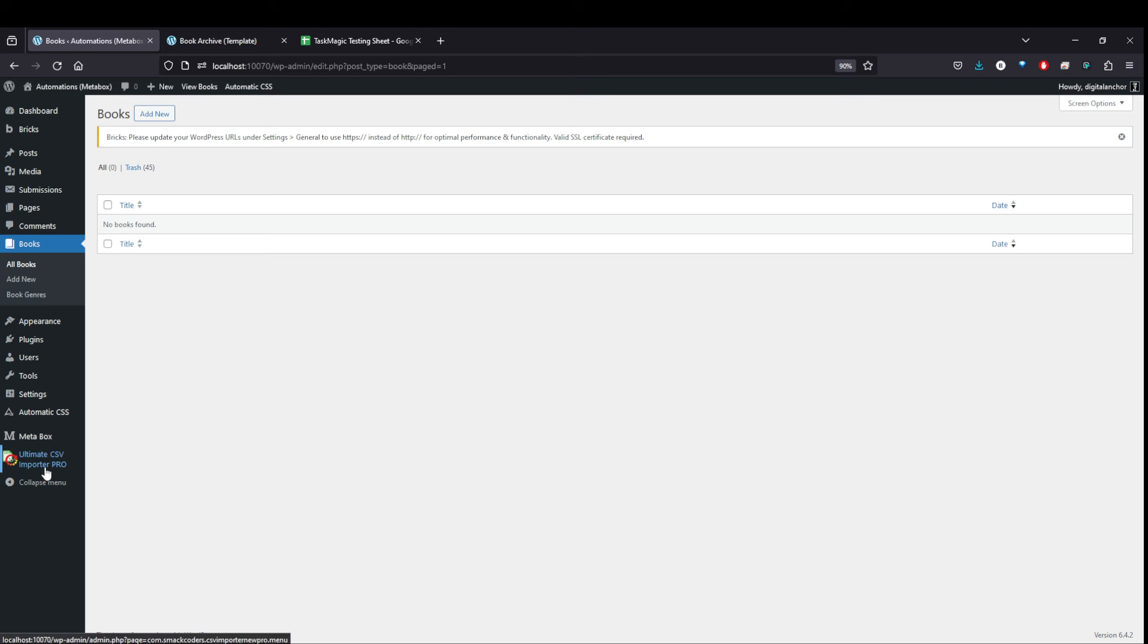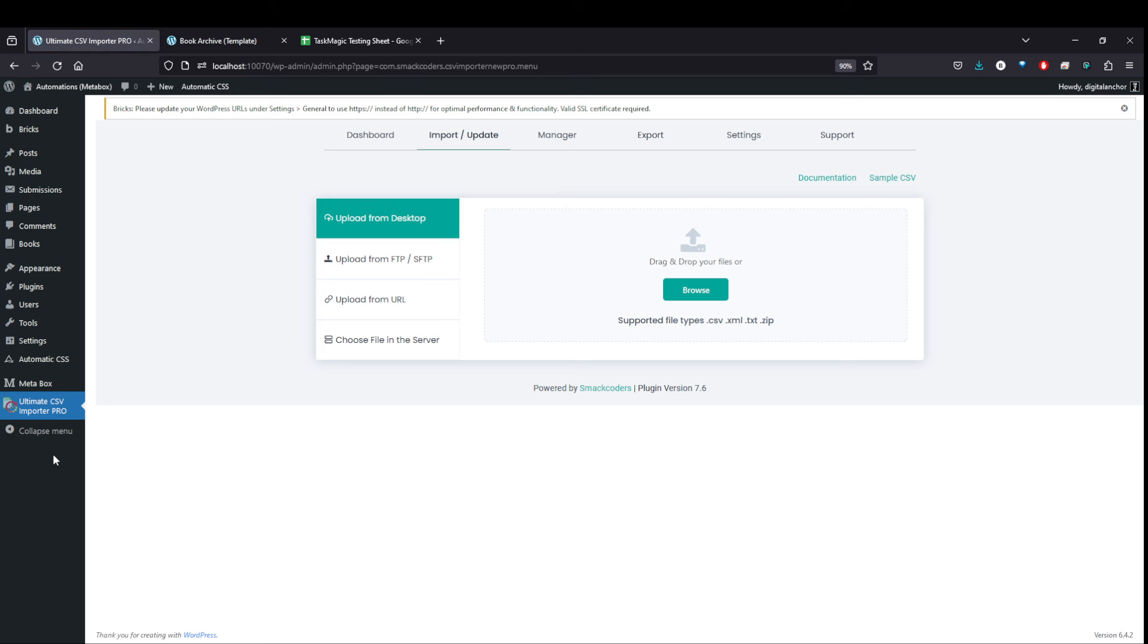I have a tool called Ultimate CSV Importer Pro. This does cost money, I think, to do the custom fields. Let's keep that in mind.